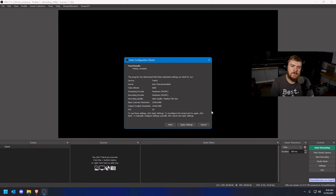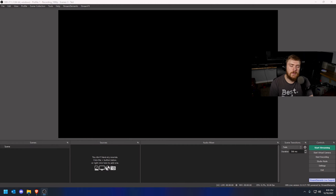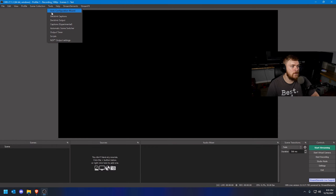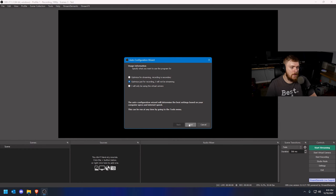Now if you plan on just recording, we're going to cover those settings. If the streaming settings already work for you because you plan on both streaming and recording, go ahead and check our timestamps to jump past the recording section. For those of you that just want to record, click Tools, go to Auto Configuration Wizard, and click 'Optimize Just for Recording — I Will Not Be Streaming.' This makes sure your settings are more fine-tuned for just recording. Then click Next.